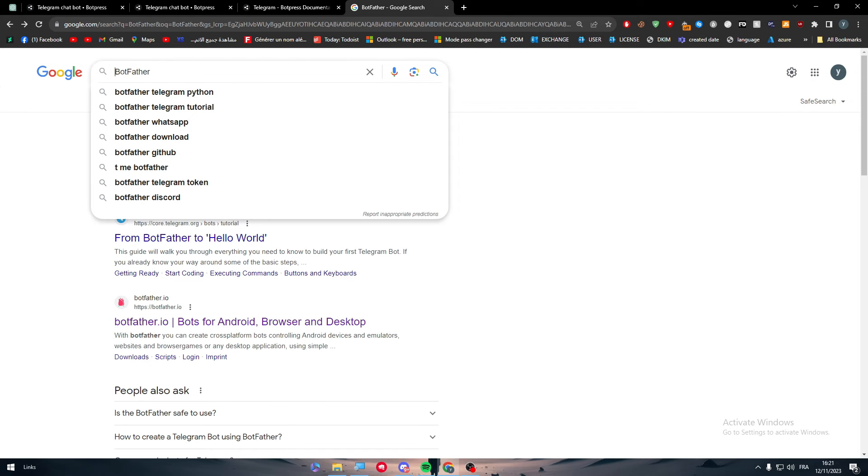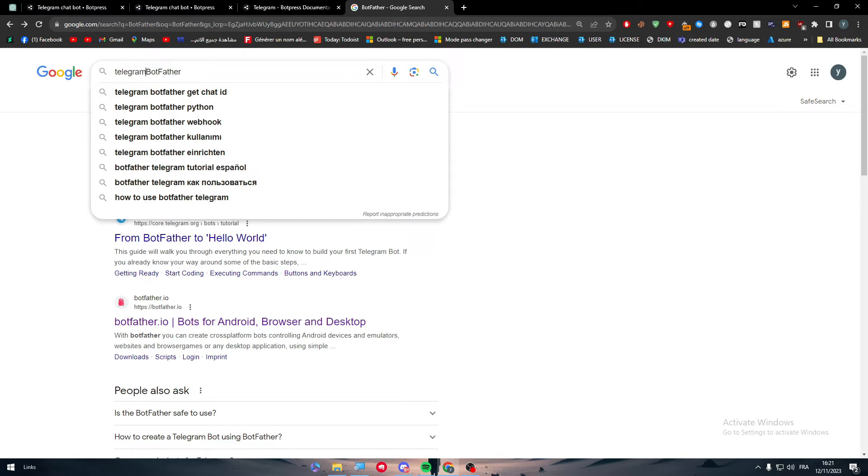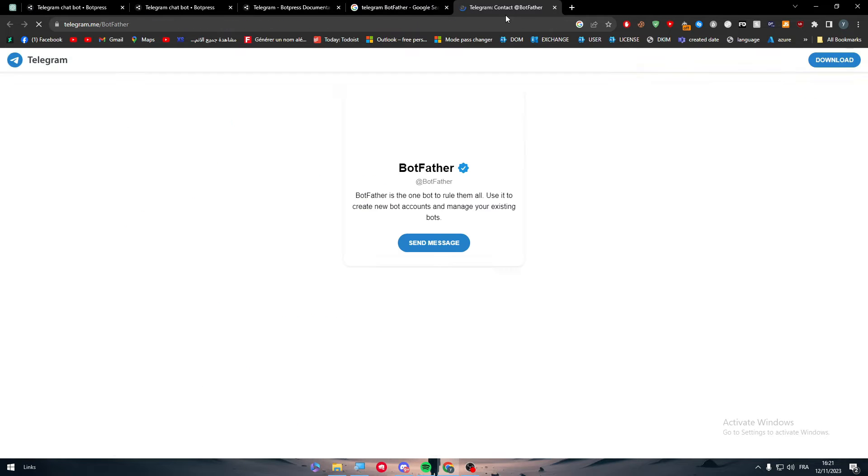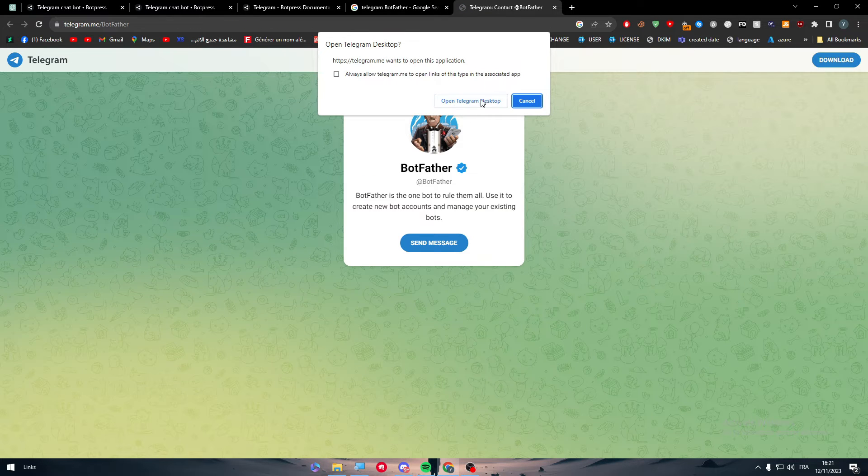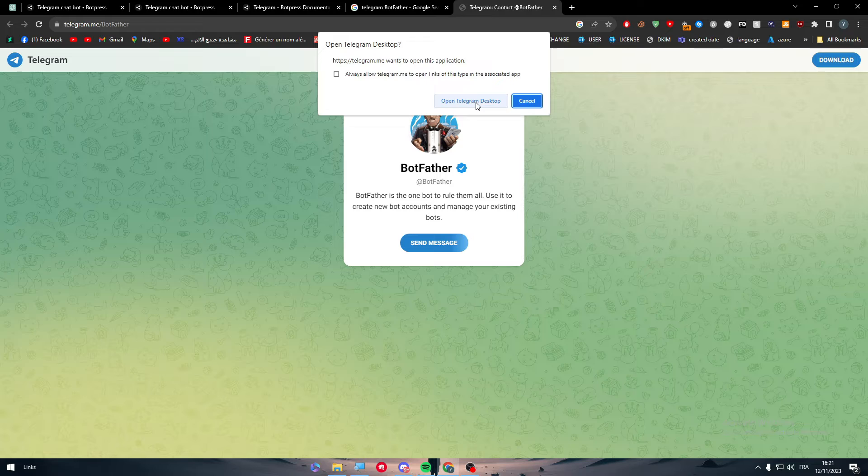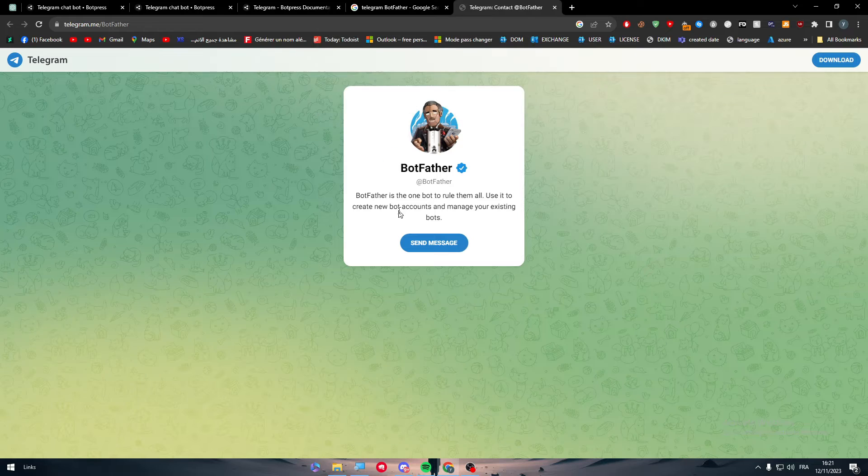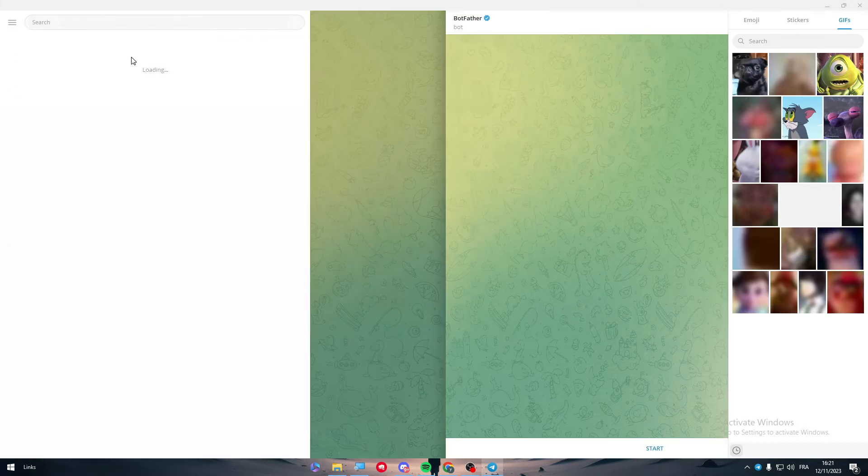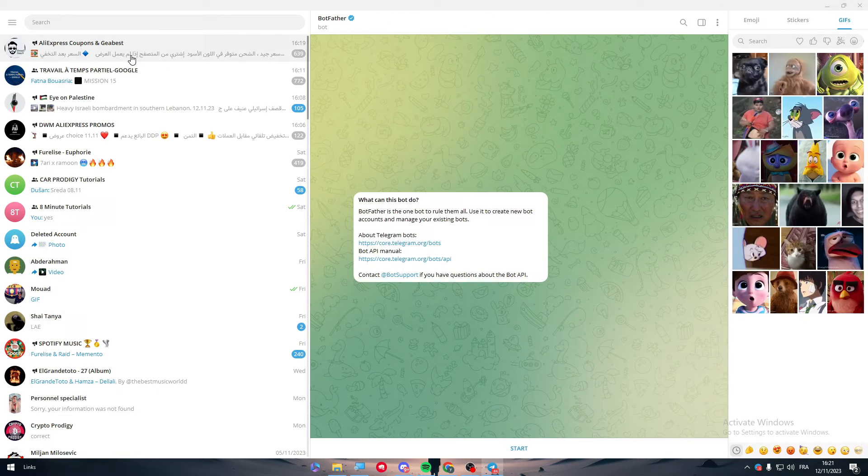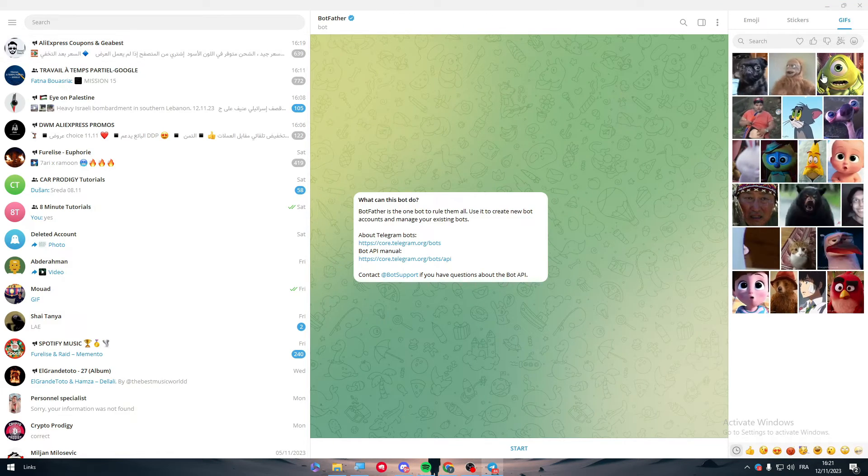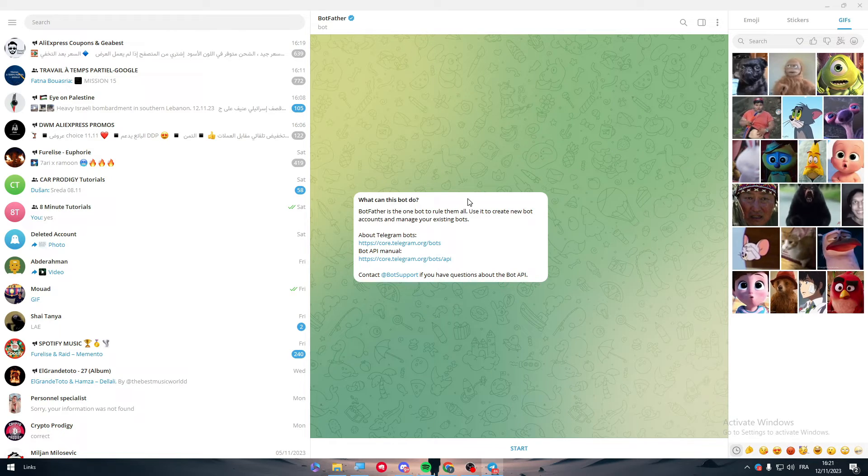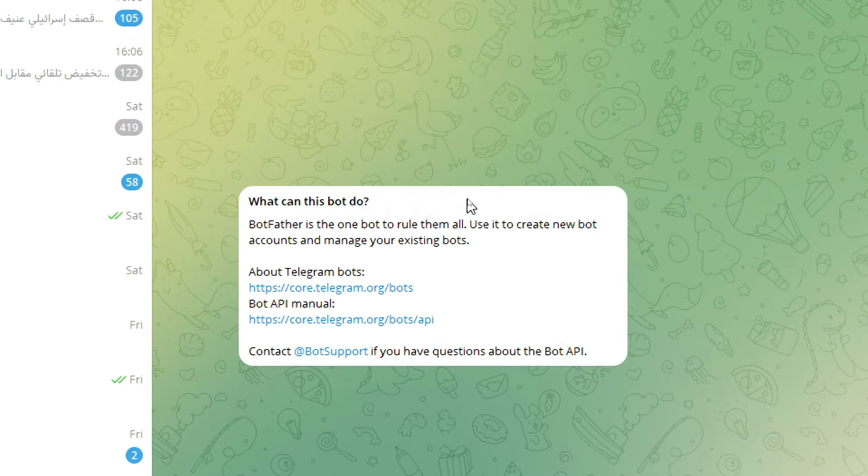BotFather.io is an application that will help us to create a Telegram bot. So Telegram Bot Father, and you can contact them. Let me just wait a little bit. There we go. Here I am.